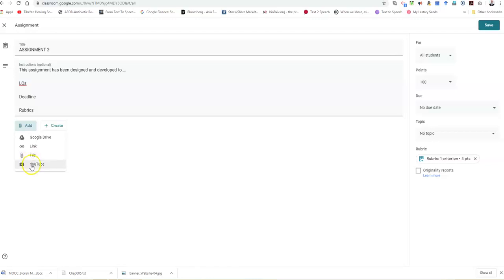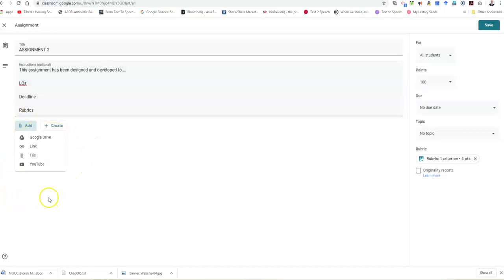Some lecturers may choose to use YouTube. For instance, we may have examples where lecturers ask their students to view a YouTube video and answer the questions upon completion of the YouTube video. You can add multiple files to this assignment window.